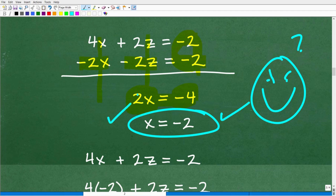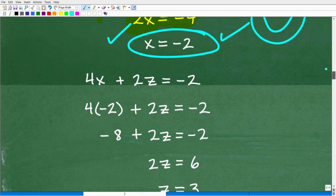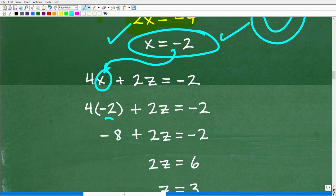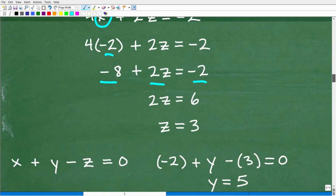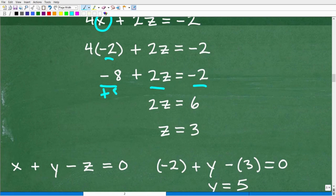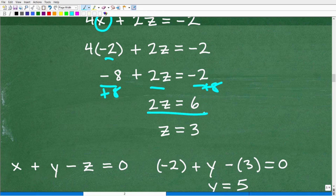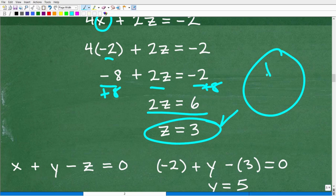Now that we have x equals negative 2, we can substitute it back in to solve for z. Plugging into 4x plus 2z equals negative 2: 4 times negative 2 is negative 8, so negative 8 plus 2z equals negative 2. Adding 8 to both sides gives 2z equals 6, so z equals 3.